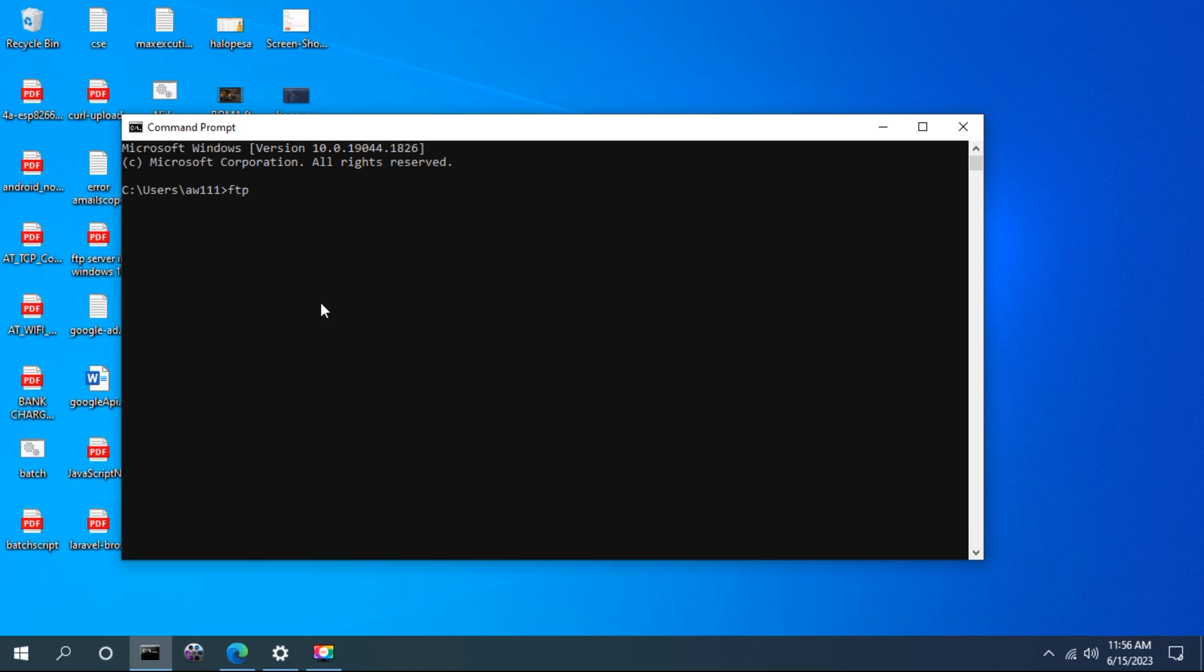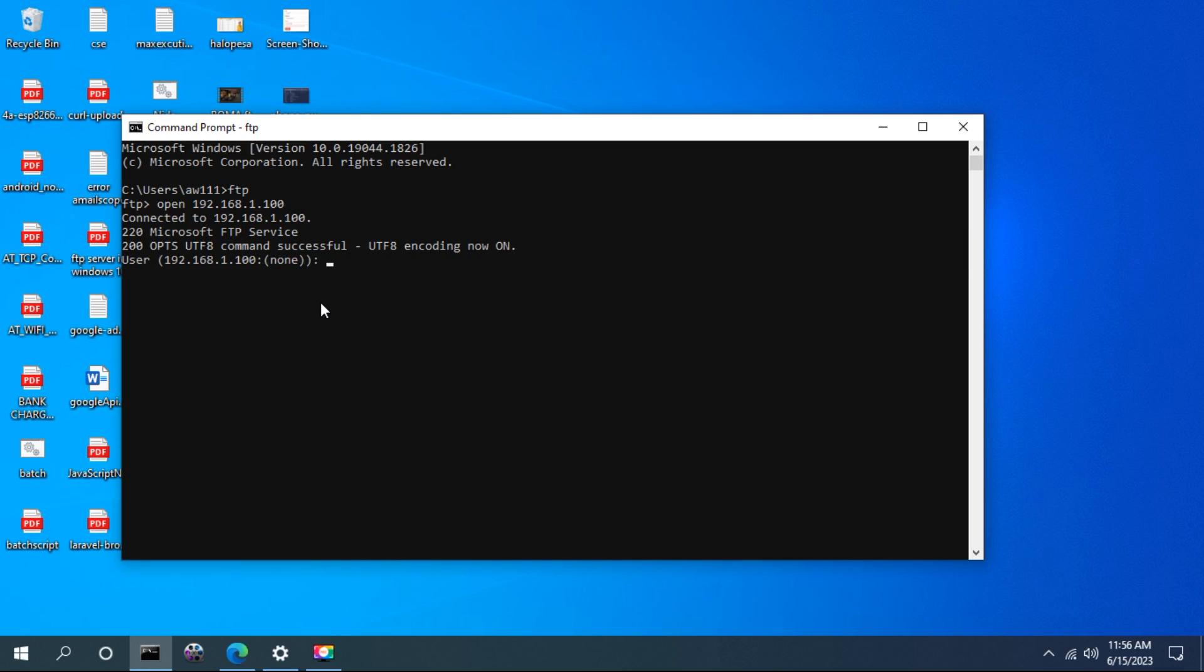To access an FTP server using command prompt, you have to type this command: FTP. Even in Linux you can use this command. My FTP server is hosted at this address. You can see now it is open.